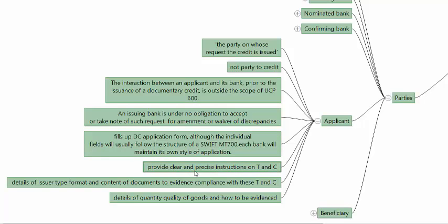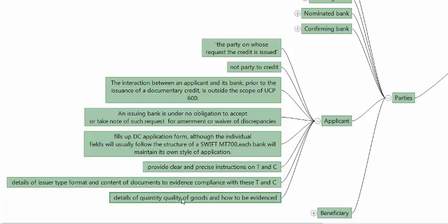The applicant has to provide clear, precise, and concise instructions — stating the terms and conditions against which payment should be made. The applicant should also specify the type of document, the issuer of the document, the format, the content, and the data to be evidenced. In essence, the applicant or buyer should specify what goods or services are expected, how they are to be evidenced, when and how shipment should be done, who should do it, and where.